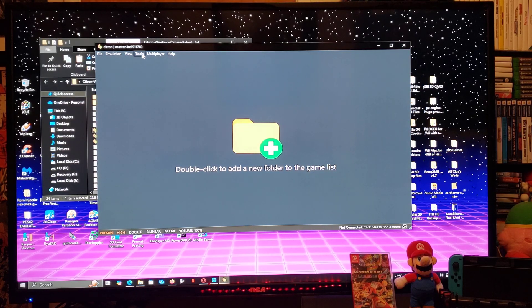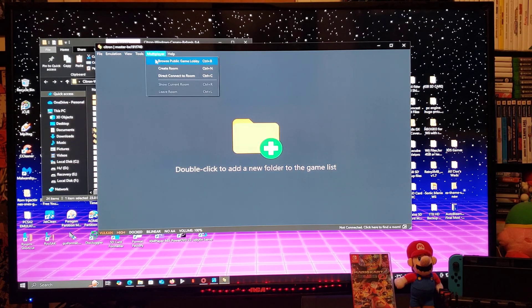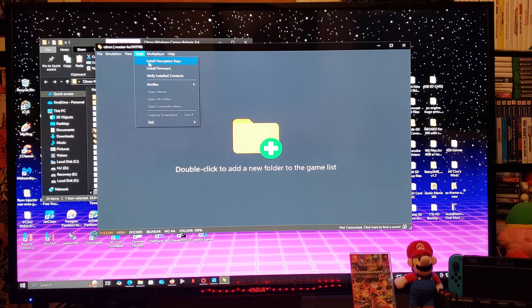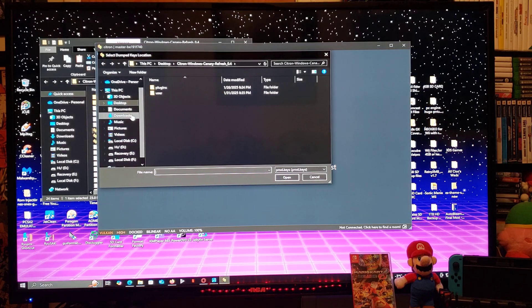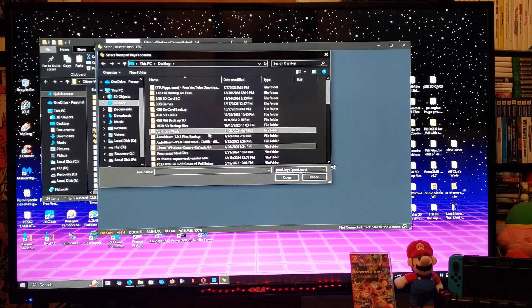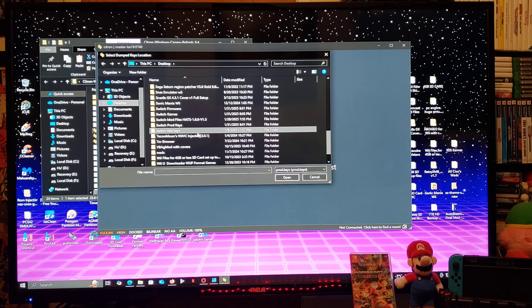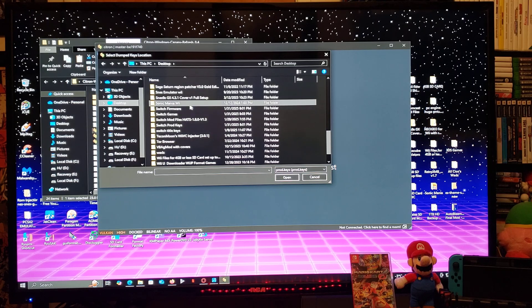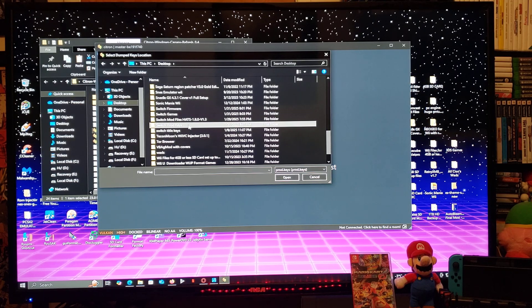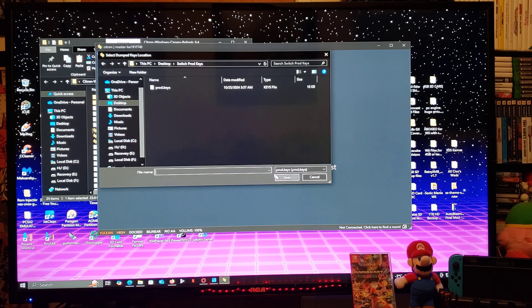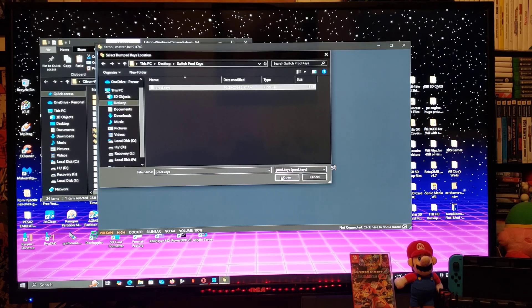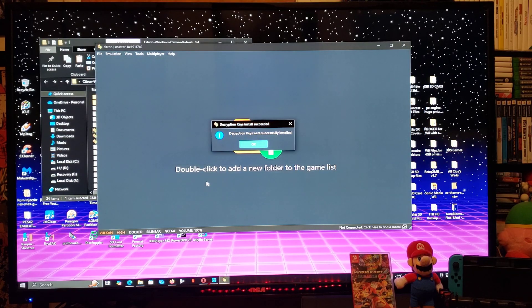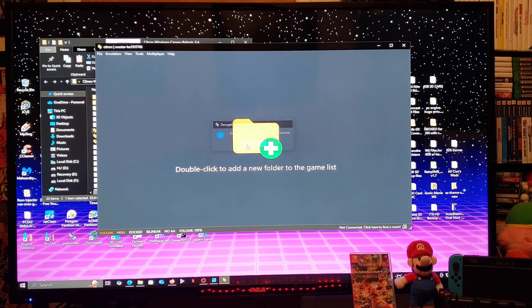Go over to Tools, install the encryption keys. Look for your keys folder. So desktop, switch keys, open. Select the prod keys folder. There you go. The encryption keys were successfully installed. Press OK.